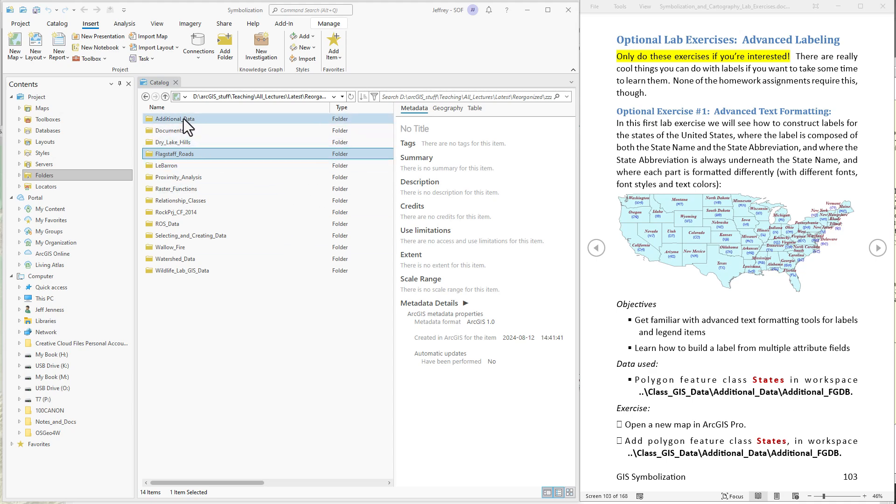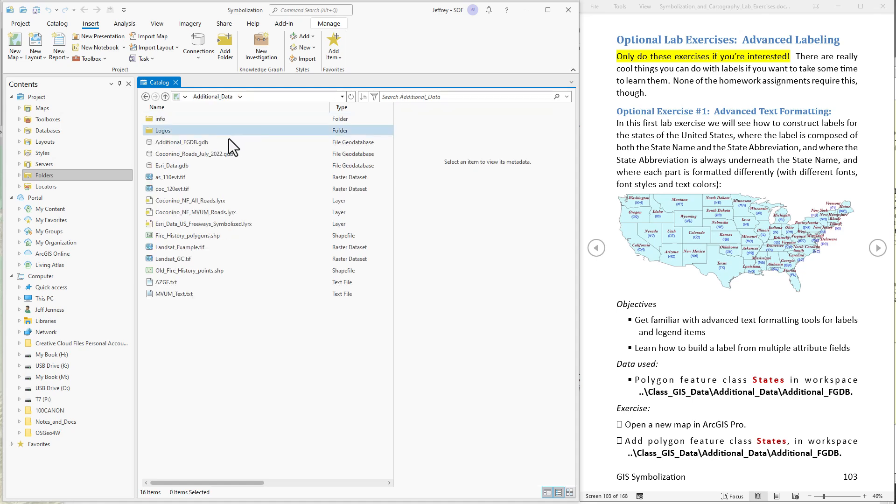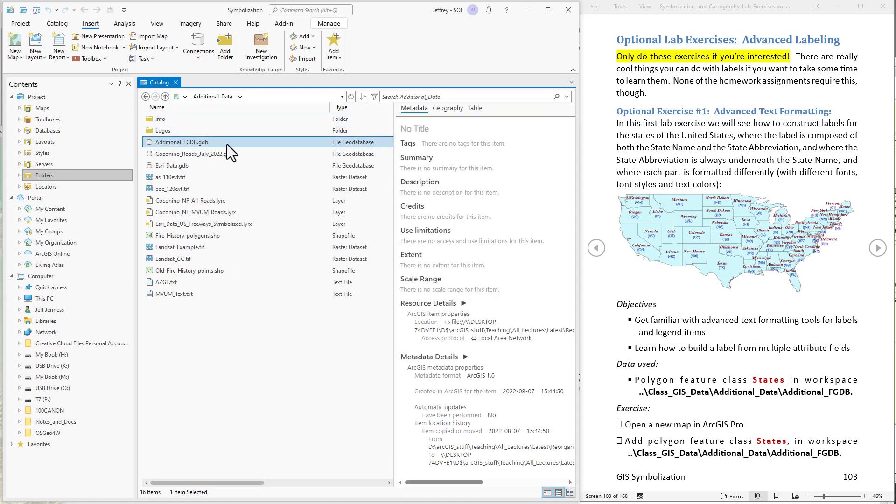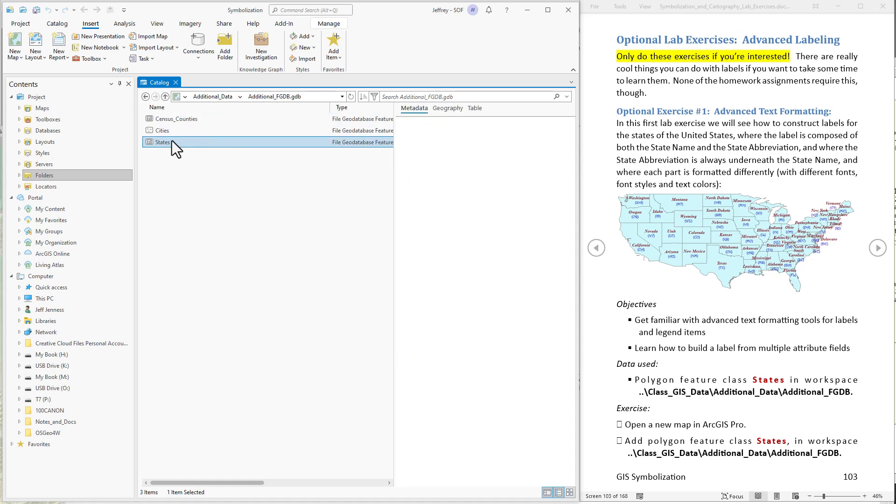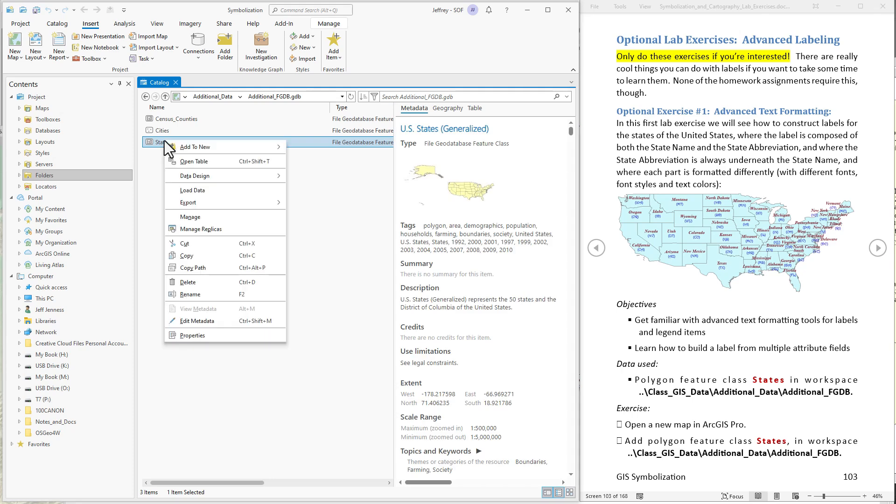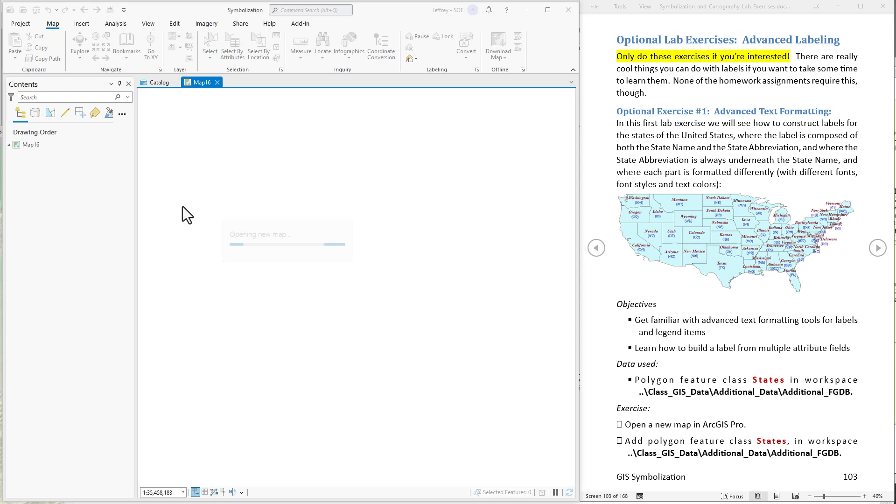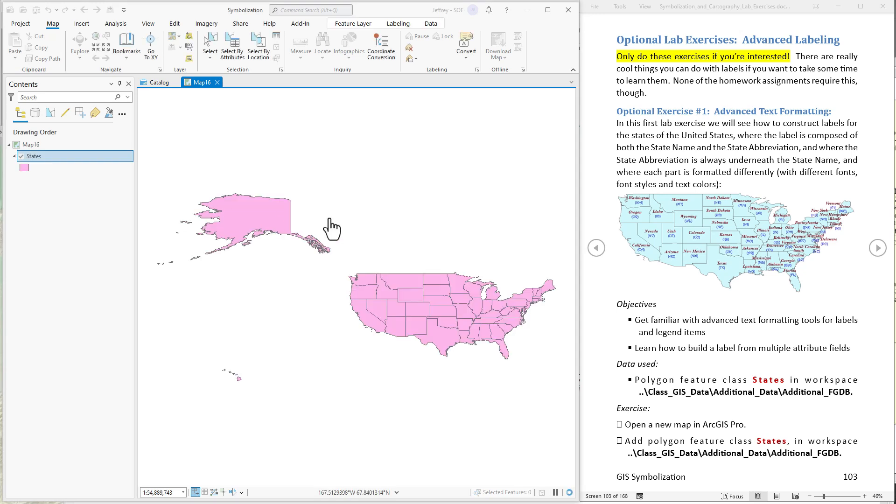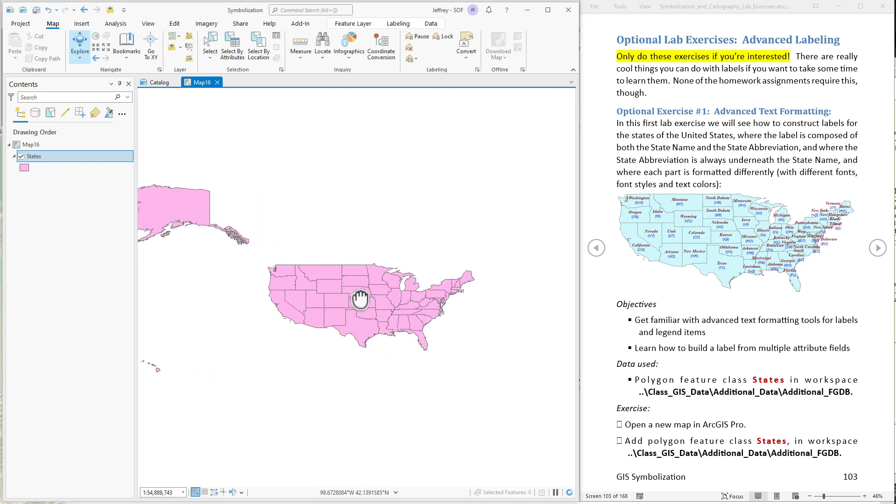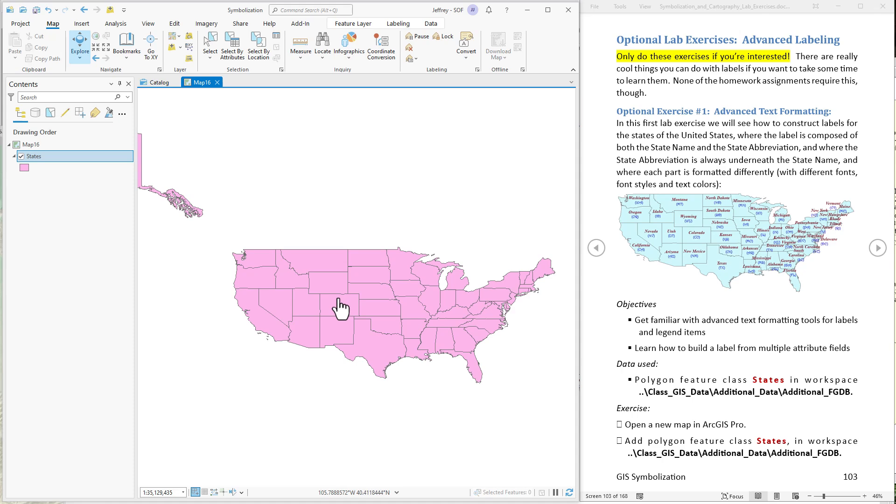So I got catalog map to the class data. Just go into additional data into additional FGDB and there it is. I'm gonna add it to a new map which means ArcGIS Pro will create the map for me and just toss it in. Let's just zoom into this part right now.